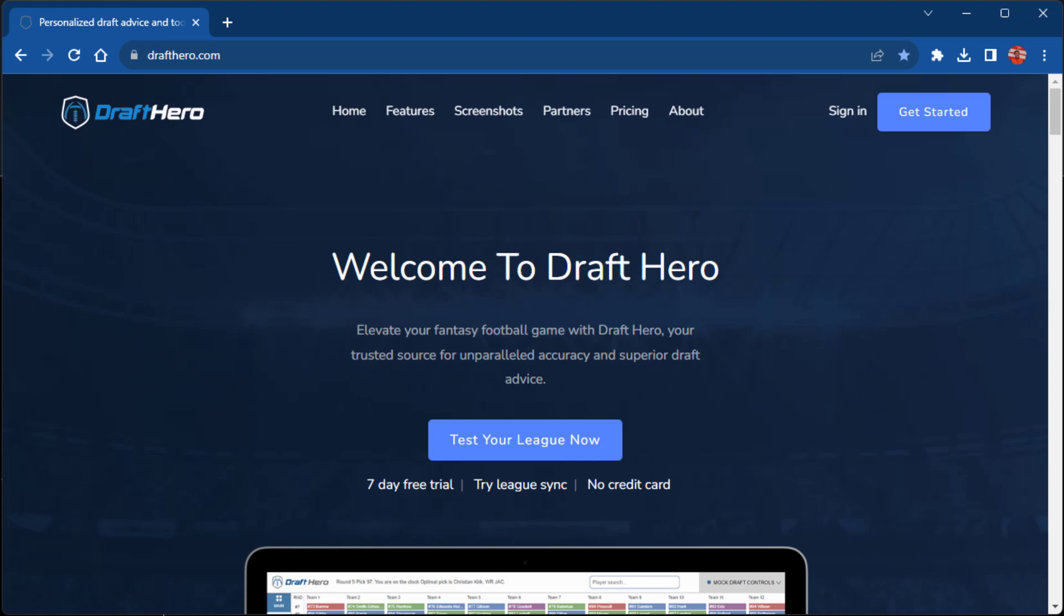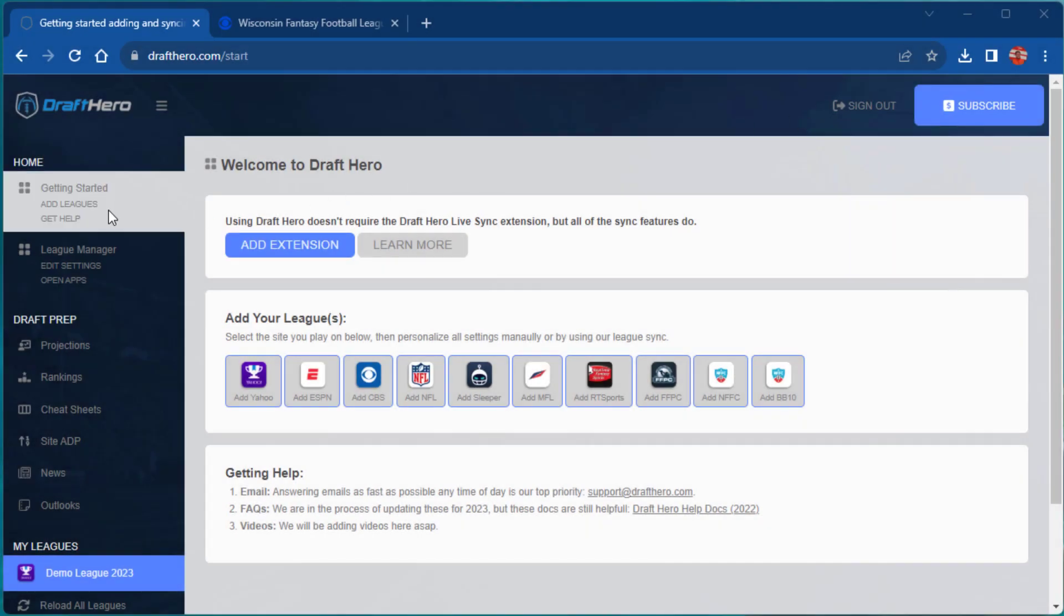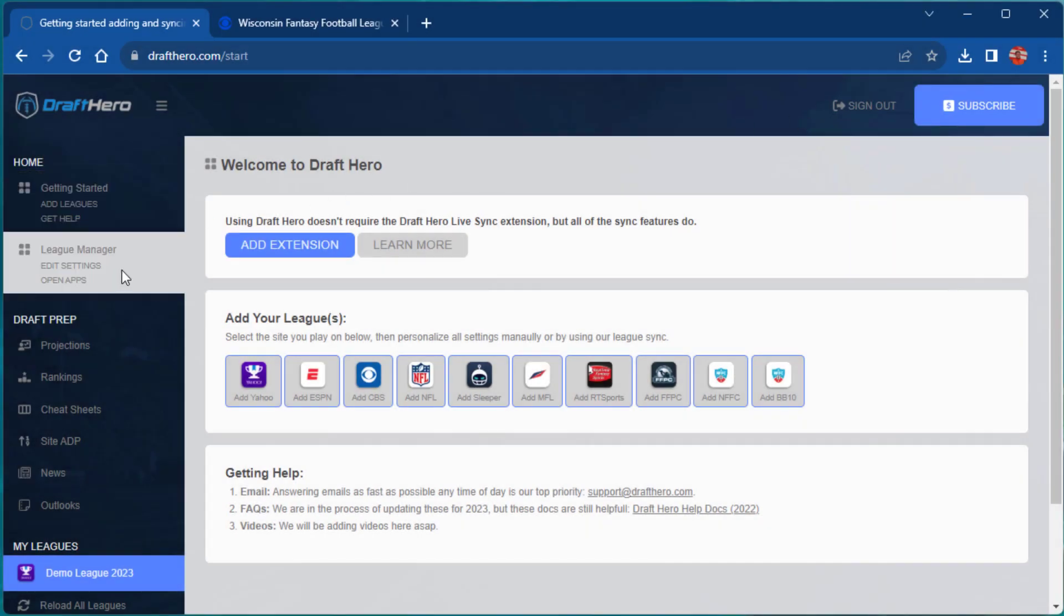Welcome to DraftHero. I'm excited to show you our streamlined layout, easier league sync, and even smarter draft AI features for 2023.